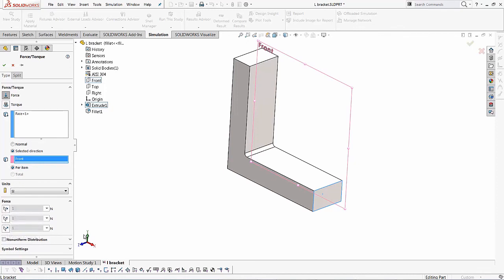So if you notice the triad is right here and if you notice the symbol is going in the X axis and we've got the Y axis force and then we've got a perpendicular force, which is basically the Z axis.